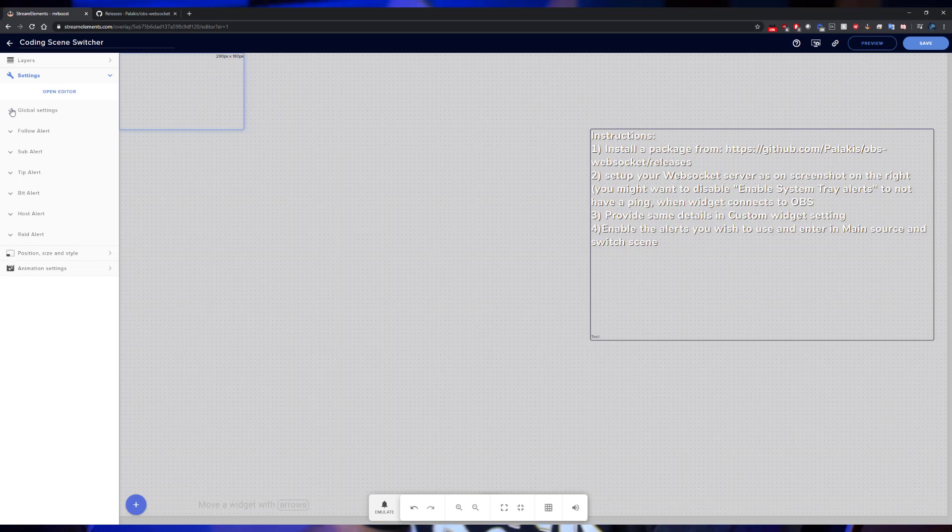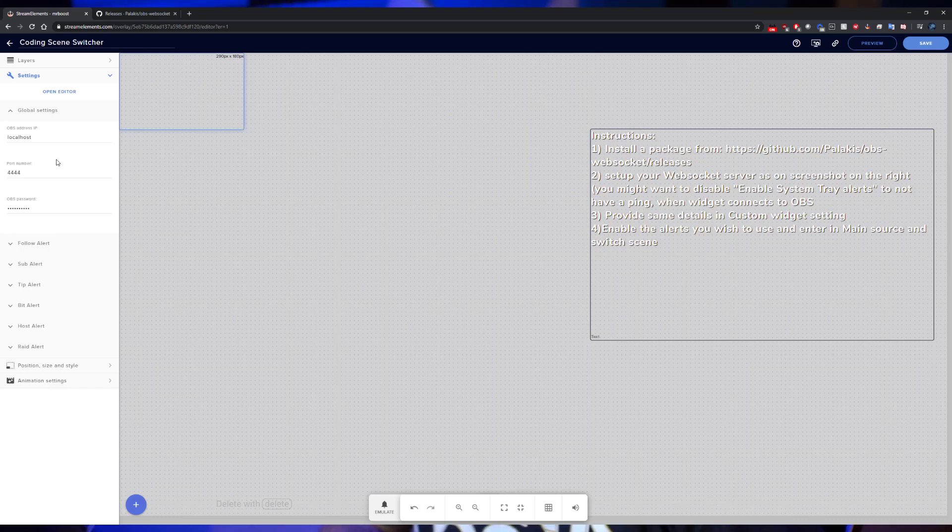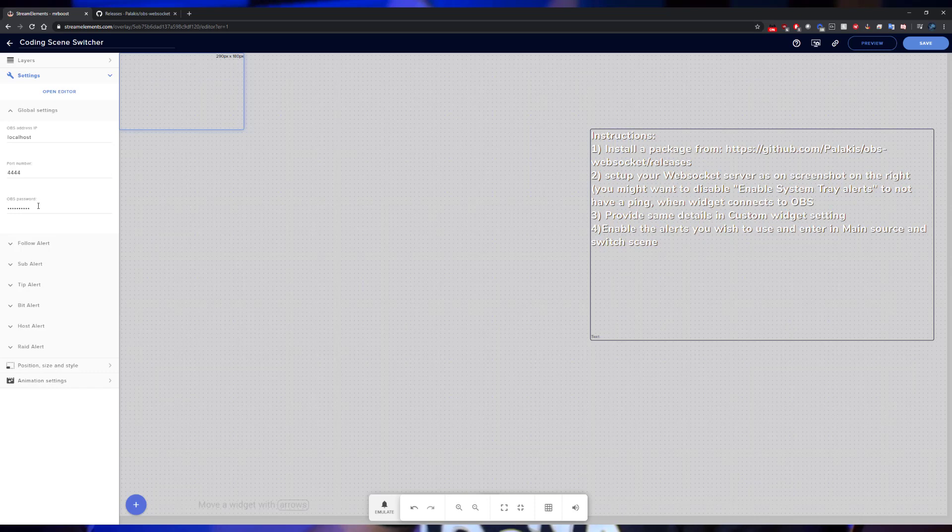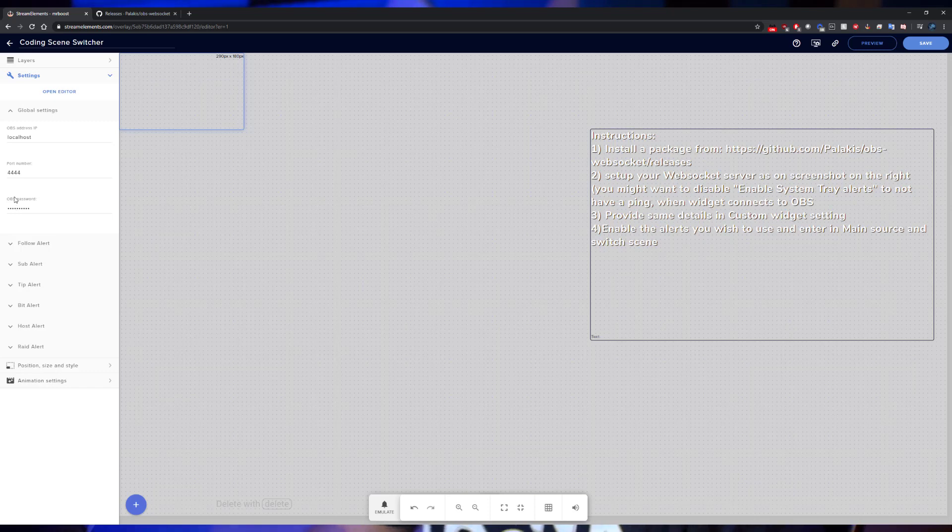First things first, we're going to go for the global settings. Here's where you're going to have your localhost, your port, and your password that you entered in earlier. The only thing you're going to have to enter in is going to be your OBS password. Once you enter in your OBS password, the widget will automatically connect your OBS so that way you don't have to do anything.